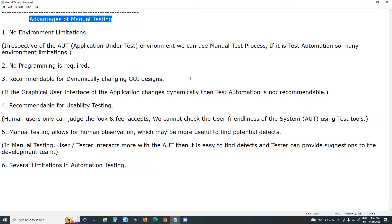What is manual testing? Testing computer software manually without using any test tool or test script. What is automation testing? Testing computer software using any test tool or test script.